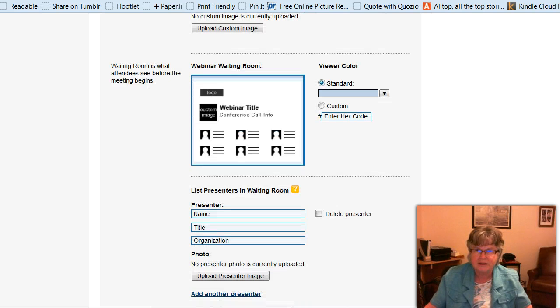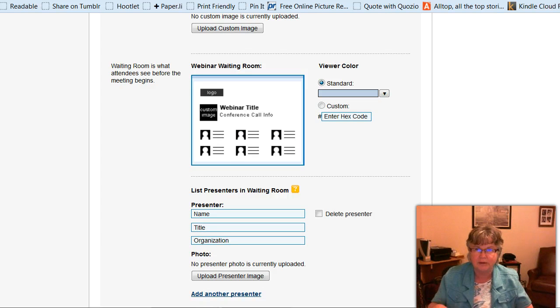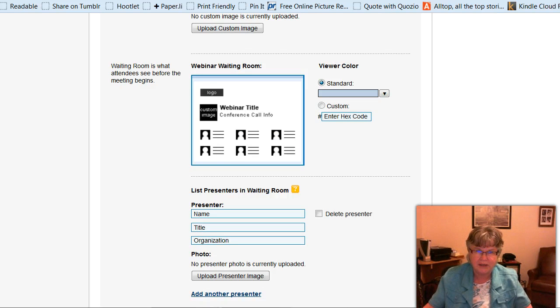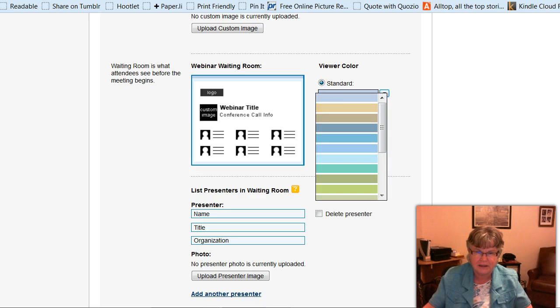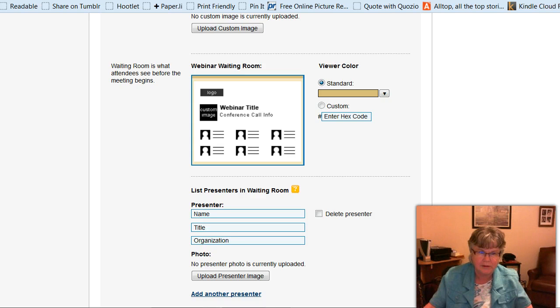Now the waiting room, that's what people see when they come to the webinar before it starts. So you can have it any color you like. So I'm going to make mine this color, similar to part of my website.